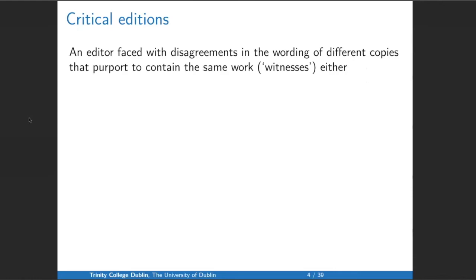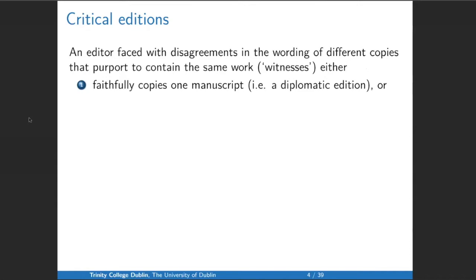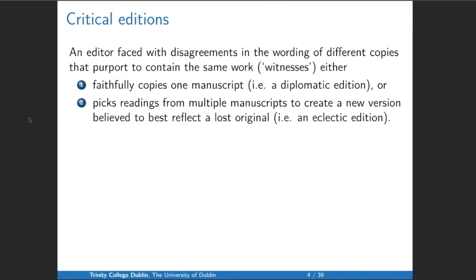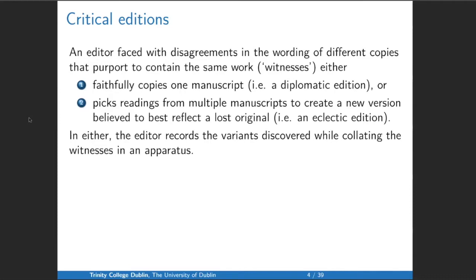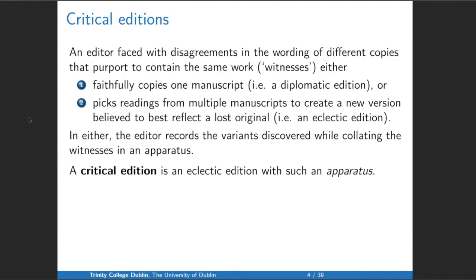A word of definition: what do we mean by a critical edition? An editor faced with disagreements in the wording of different copies — which we call witnesses — either can faithfully copy one manuscript, which is a diplomatic edition, or can pick readings from multiple manuscripts to create a new version believed to best reflect a lost original — this we call an eclectic edition. In either case, the editor should record the different variants in an apparatus. The critical edition is an eclectic edition that has such an apparatus. Calling diplomatic editions 'critical editions' is bad practice.